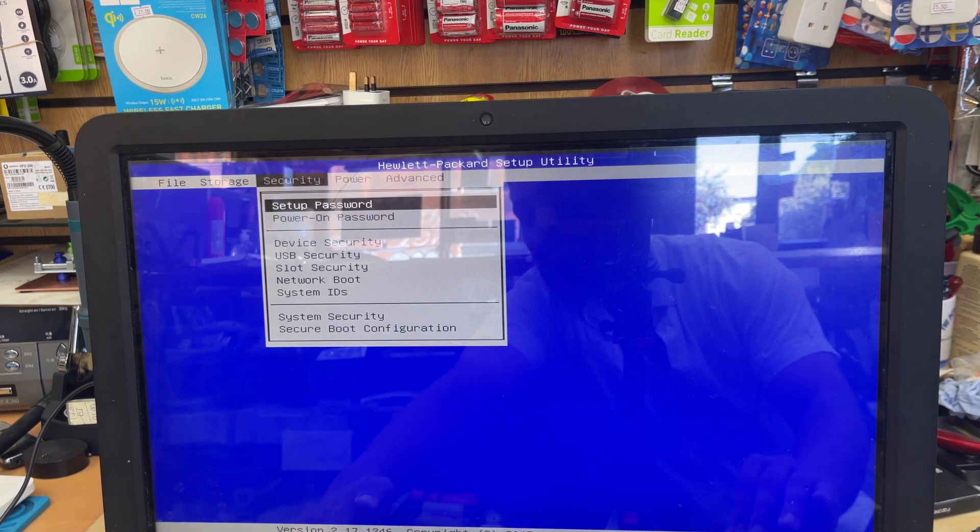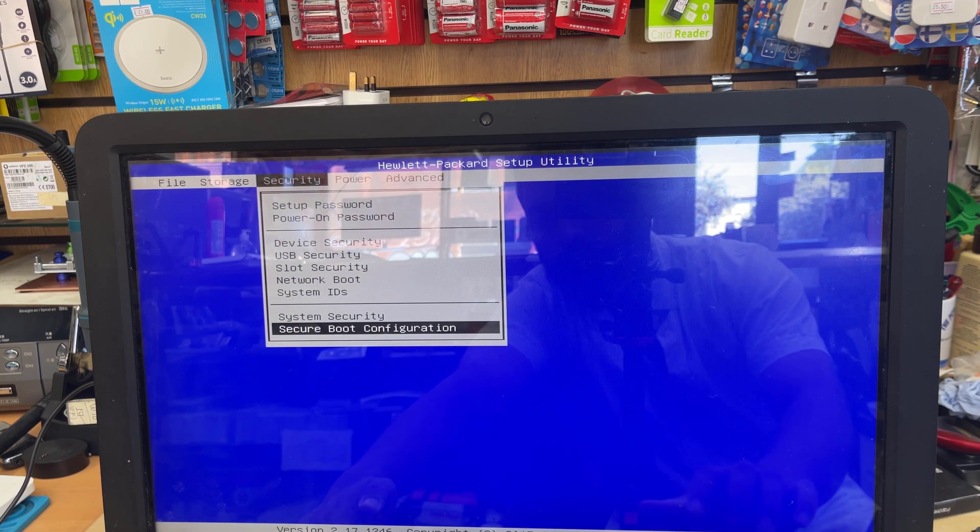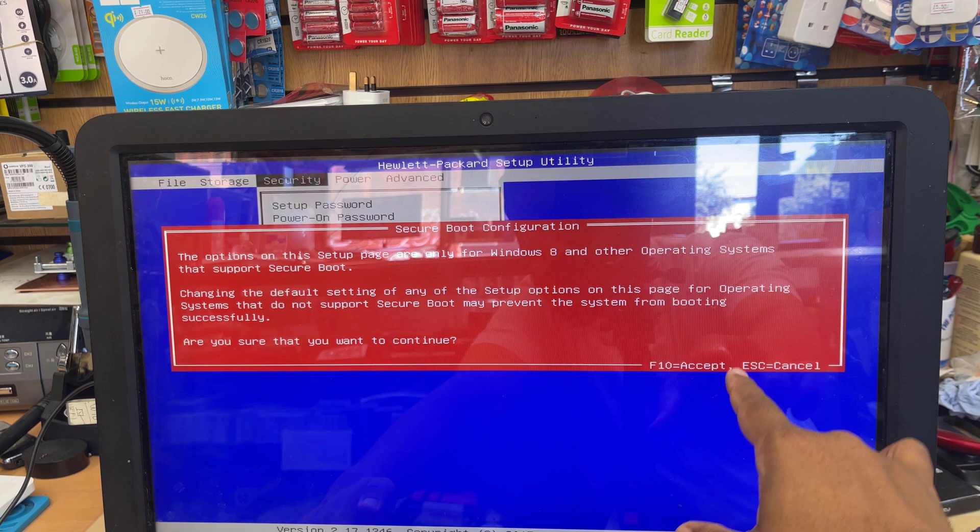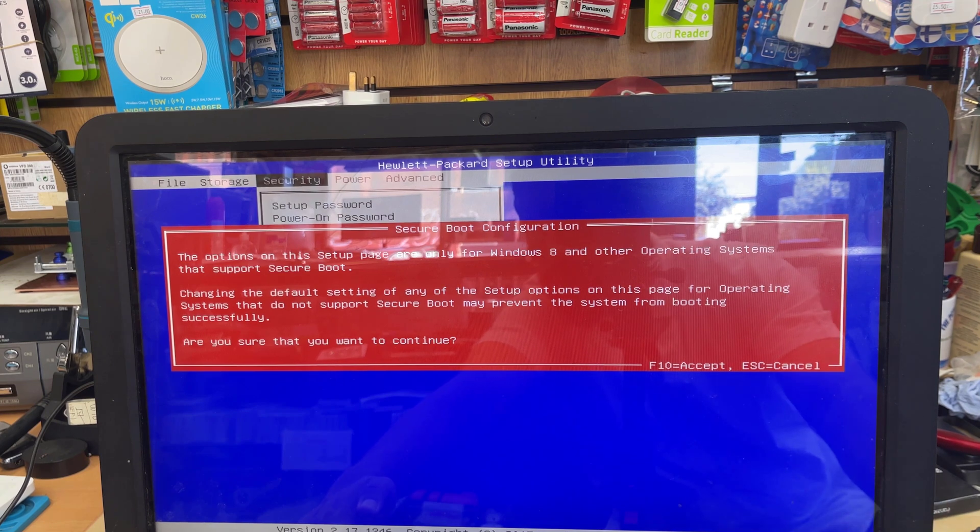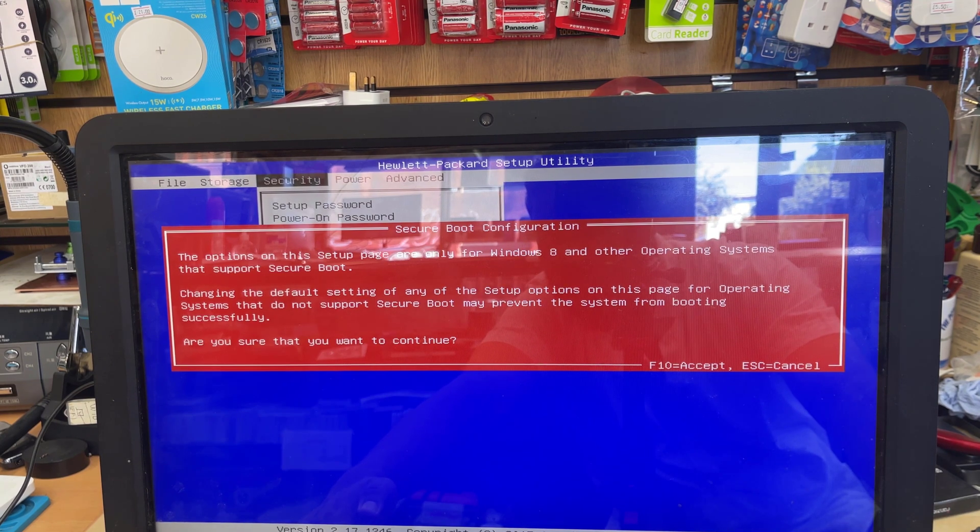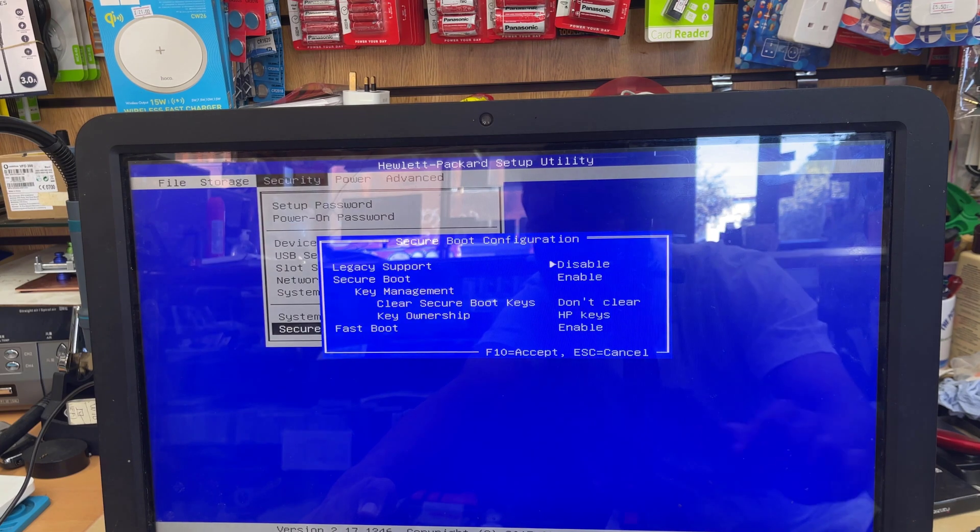Okay, and then let's get into Security. Then Secure Boot Configuration is right here. So once you press F10, it's going to take you to the Secure Boot Configuration settings.